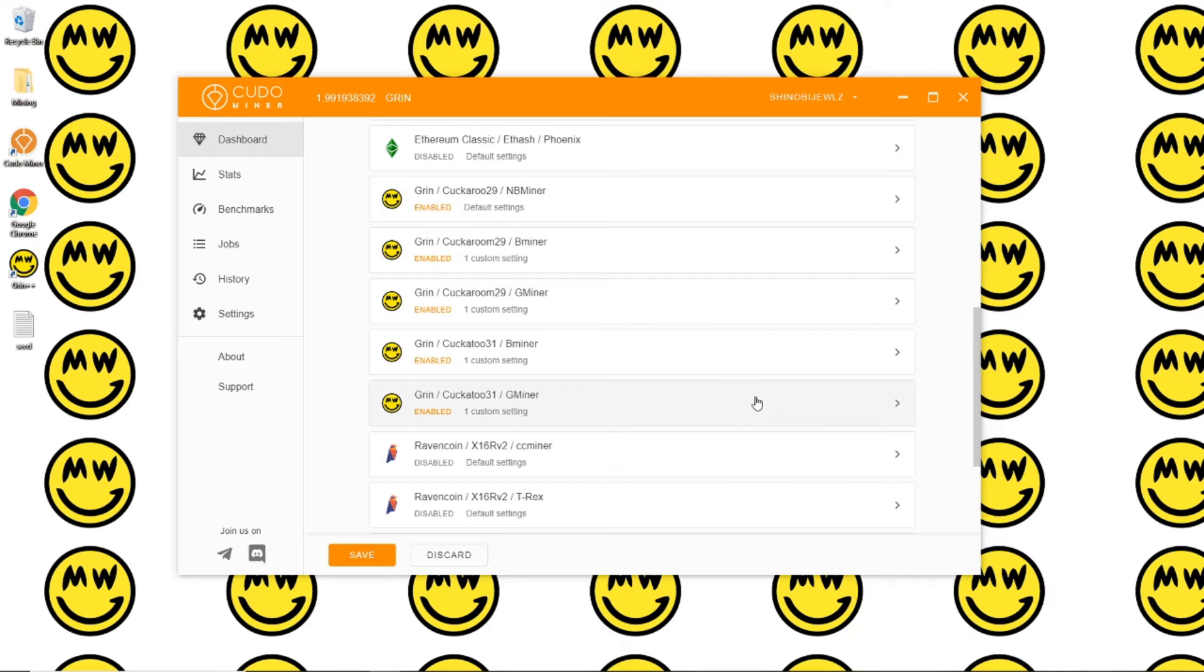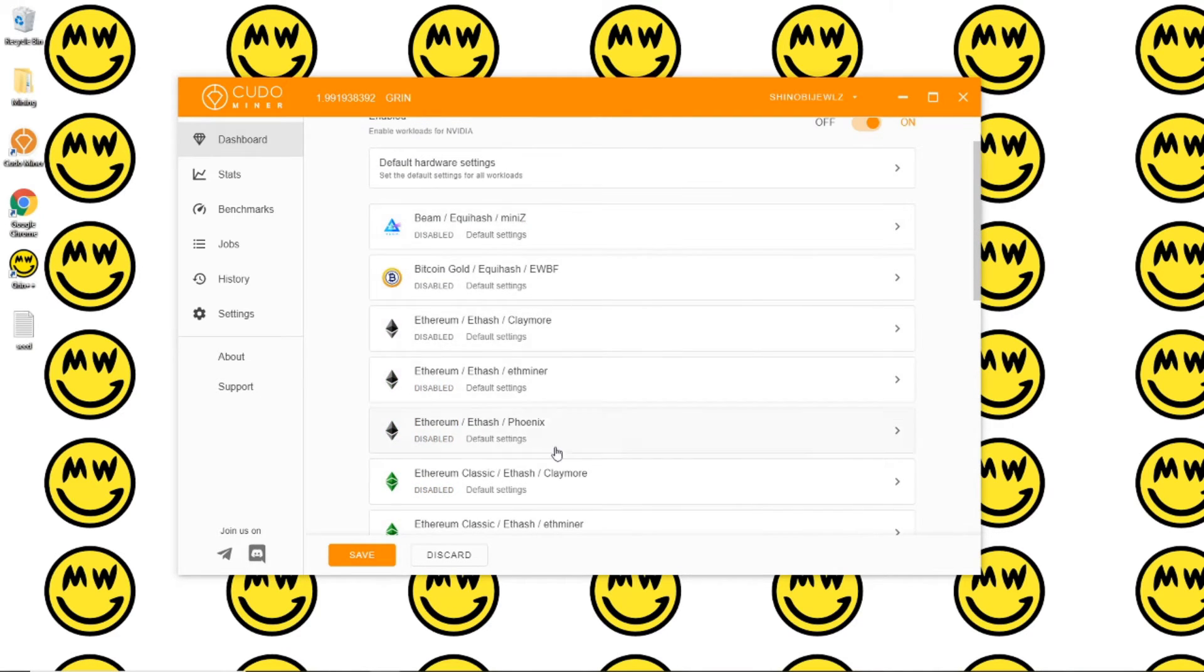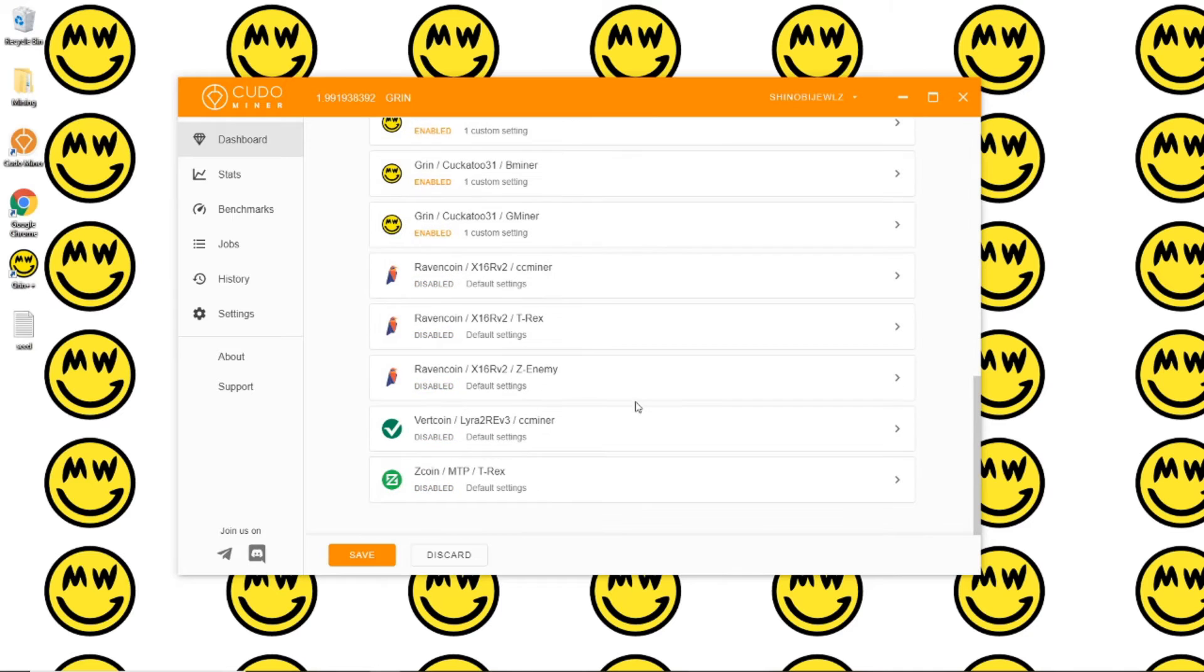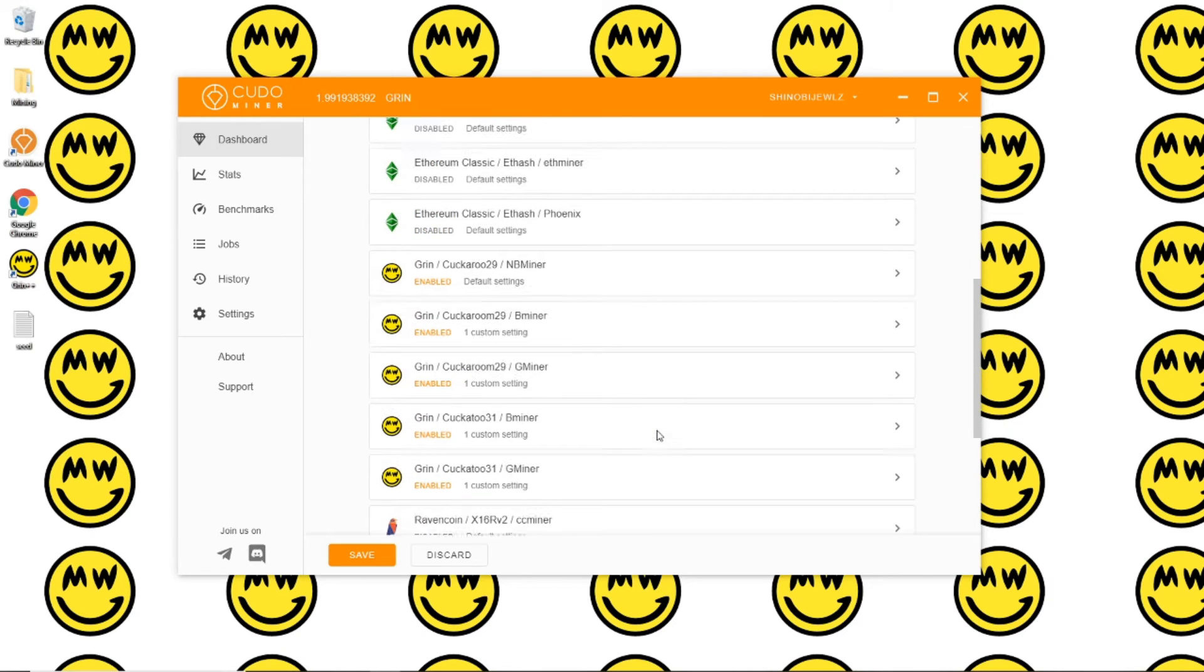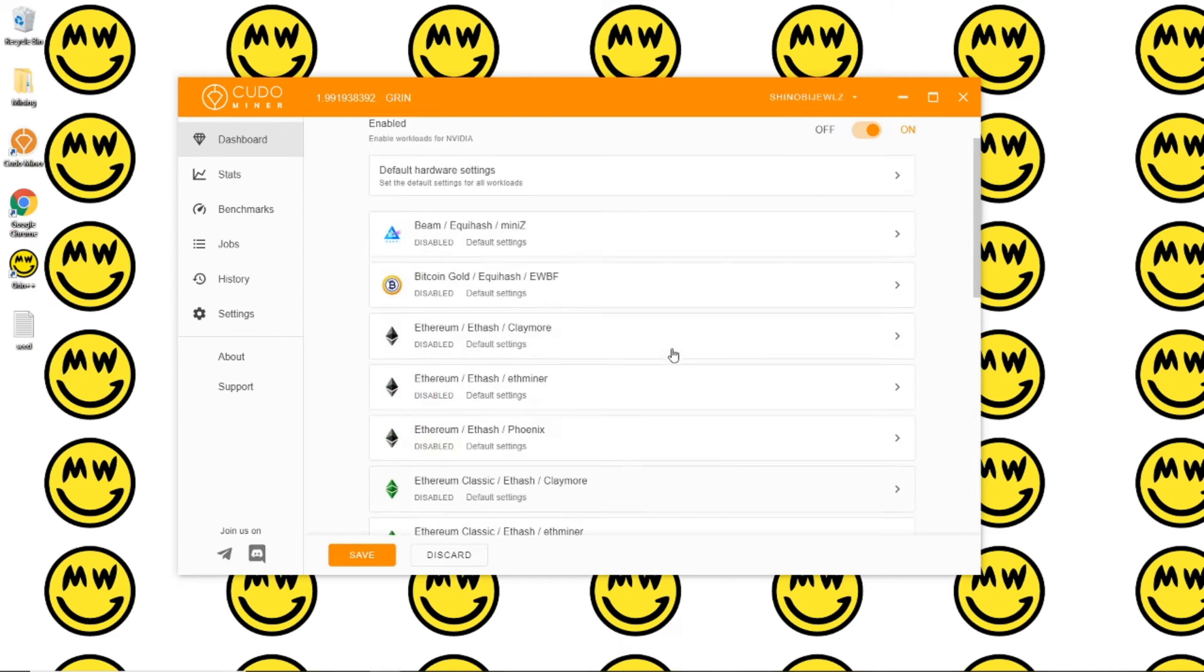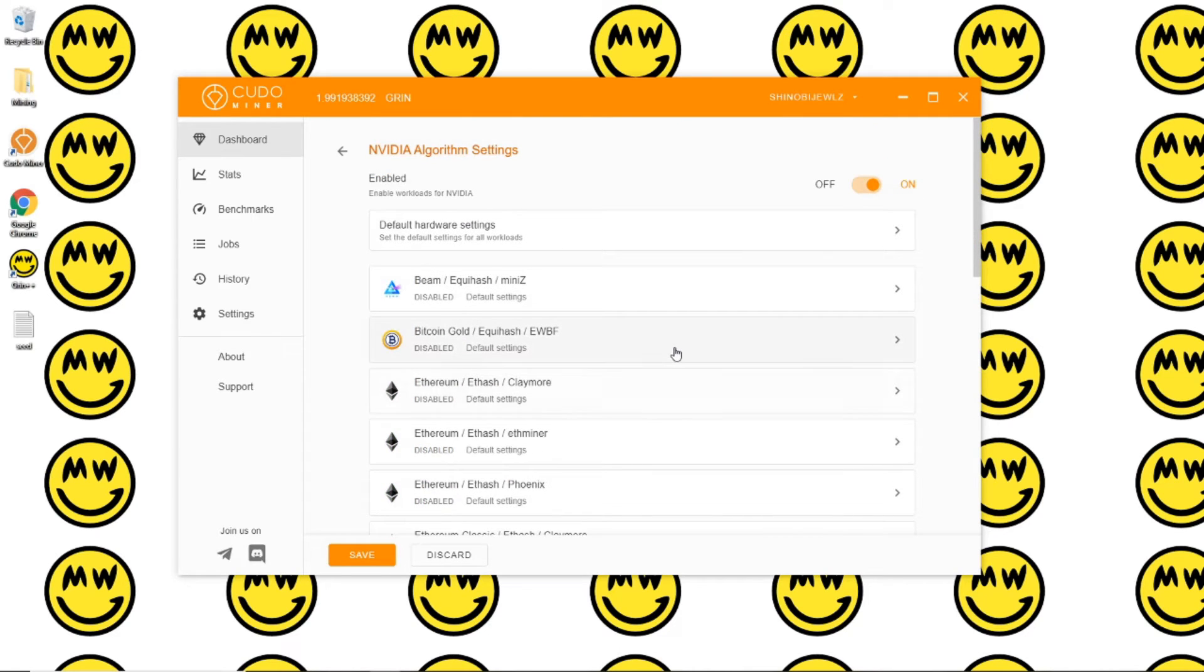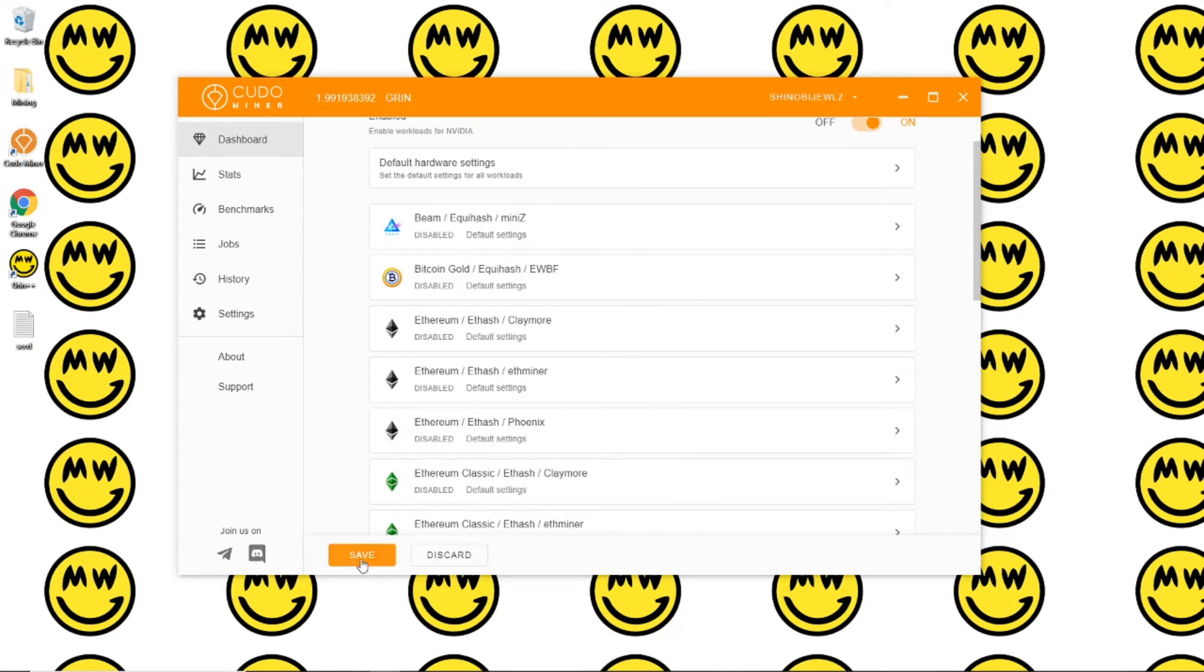If you only want to mine Grin, you want to make sure that everything else is disabled. So I have everything else disabled and just my Grin coin enabled. There are a few different miners that Kudo Miner will switch between depending on which one's most profitable at that time. I'm just going to click save.